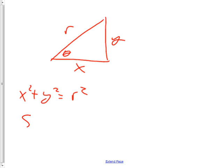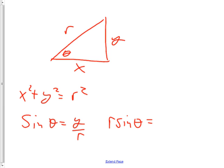JW, start with sine theta. Why do we use that one? Because that's the way you learned it — sine is opposite over hypotenuse. But now we should rearrange it. So we have the polar on the left and the rectangular on the right. Good. Hand it off to somebody else.